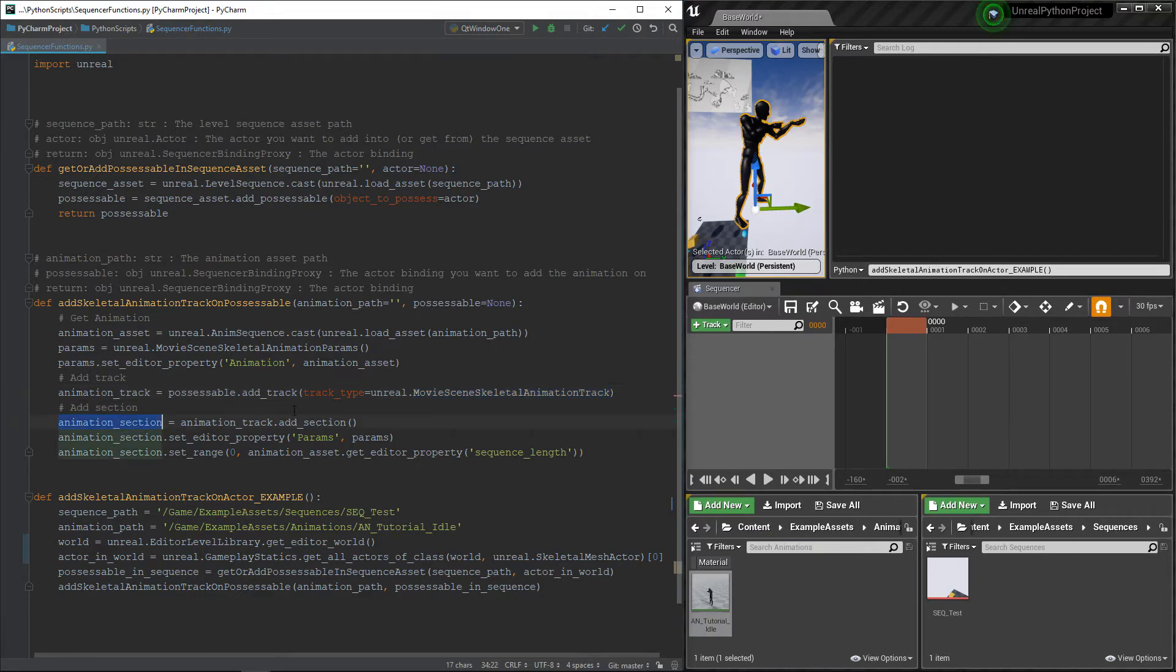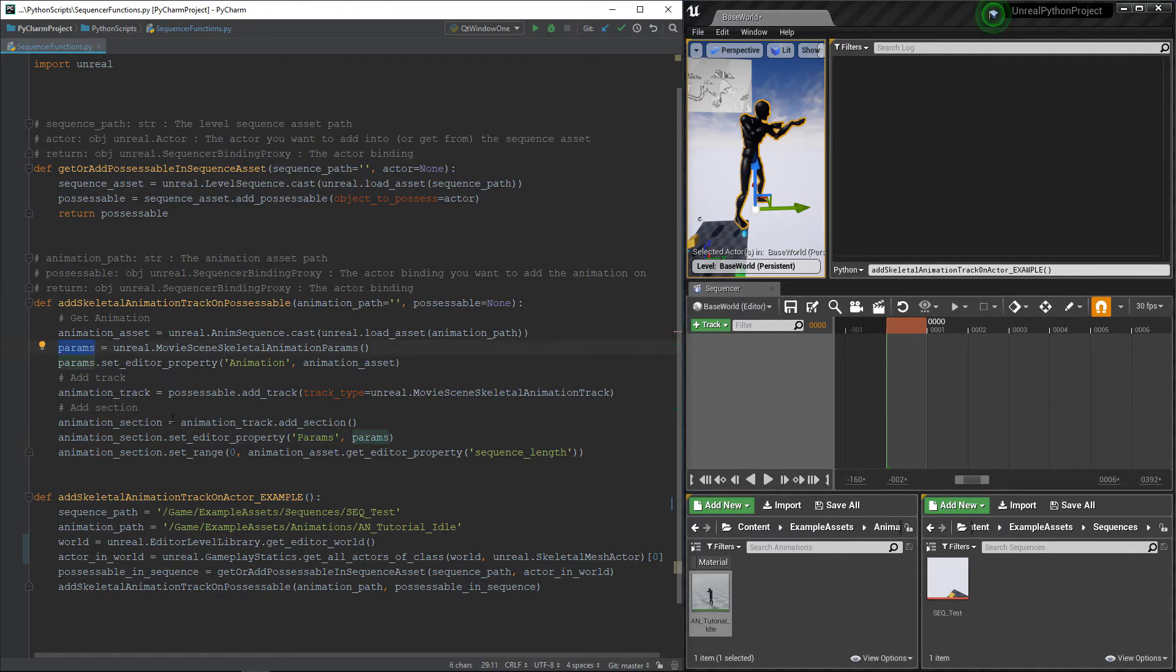Finally, we need to add a new section to that track and set the animation by setting the params using the structure we just created. Last thing, we need to set the sections range using the length of our animation.